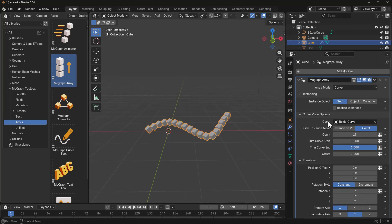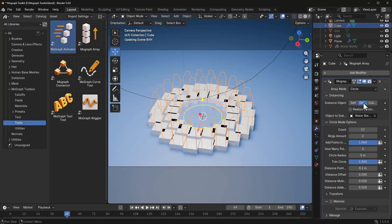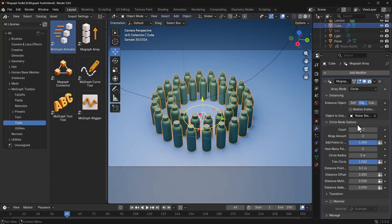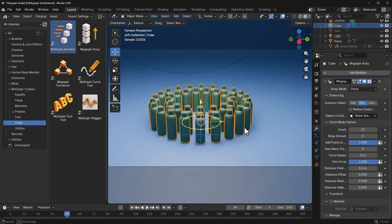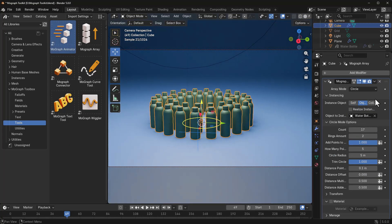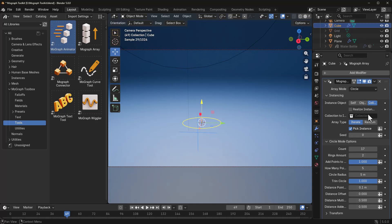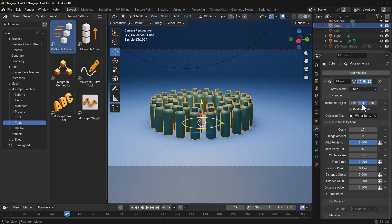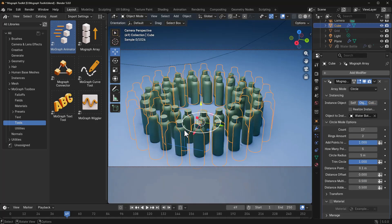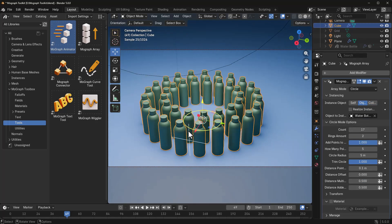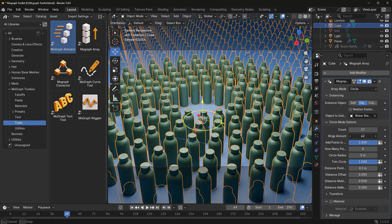Some other interesting things that you might also want to know is you can instance different objects. So if there's a specific object that you like to use as an instance, you can use that. And if you do have collections, you can also use the collection section to do that as well.